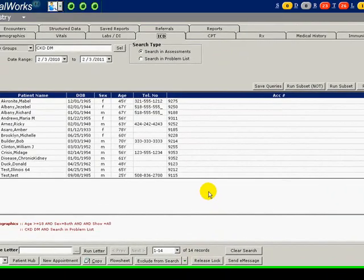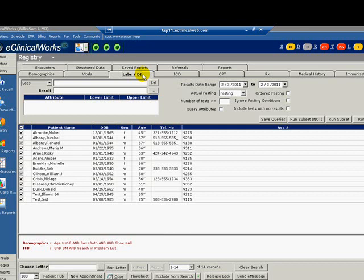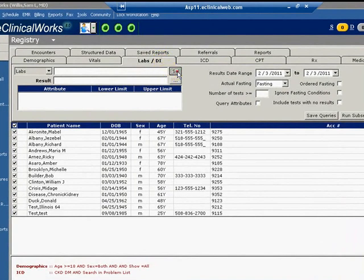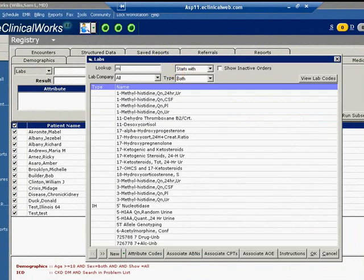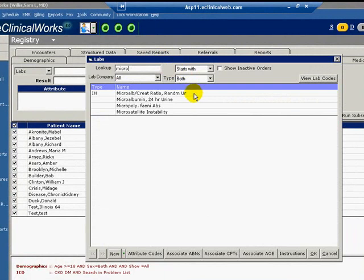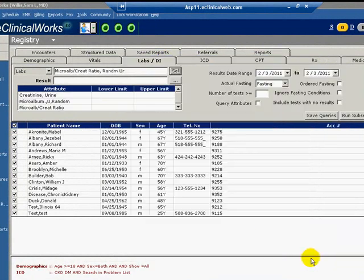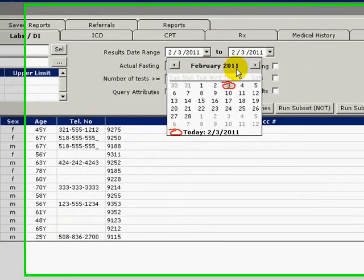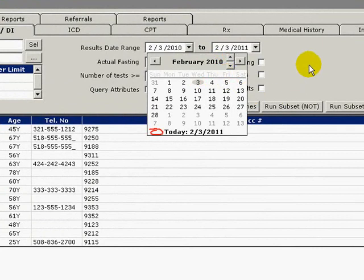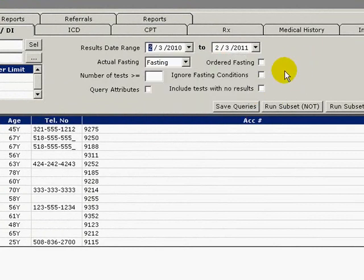Select the Labs DI tab. For labs, click the Select button and a pop-up window will appear to allow you to select the lab of interest, which is microalbumin. We will highlight the microalbumin-creatinine ratio and click OK to close the window. Make sure the date range matches the dates we selected under the ICD tab covering the previous year. Also check the box for Ignore Fasting Conditions, since fasting does not alter microalbumin results.